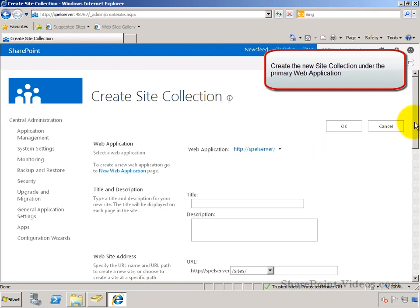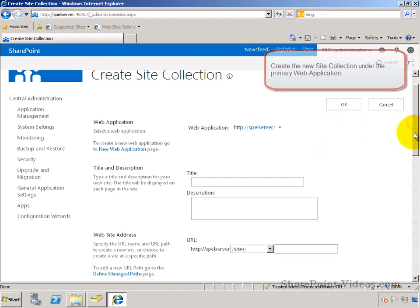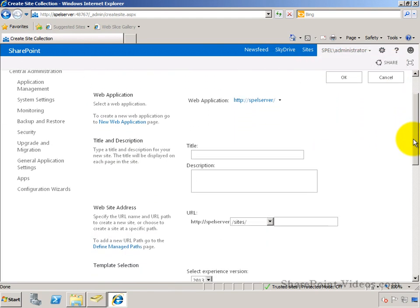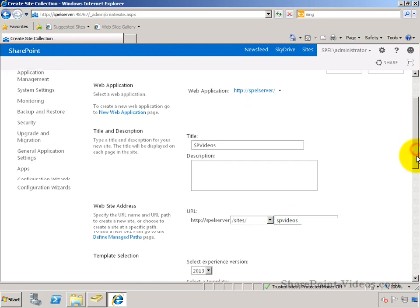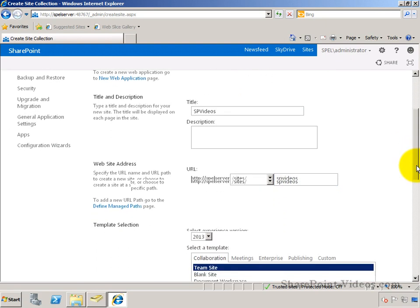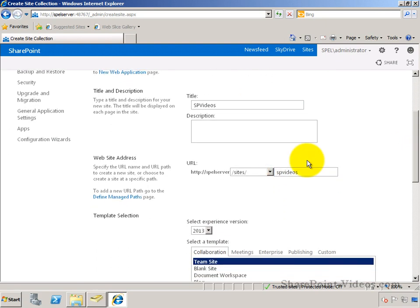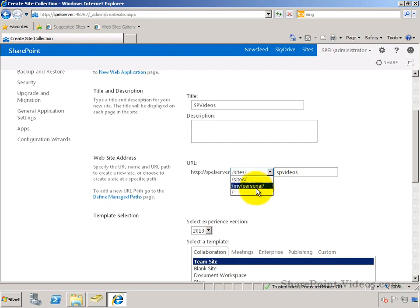So for this one, we're going to call this SP videos. This is our primary site collection. Site collection can be hosted directly at the root level of the web application or under the slash sites, like that. Since we have not created one at the root yet, we're going to make one at the root of SPEL server.